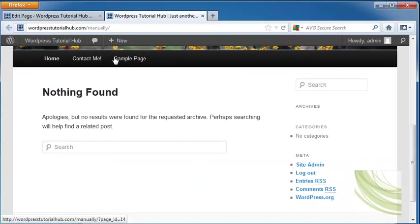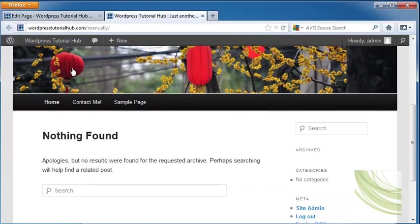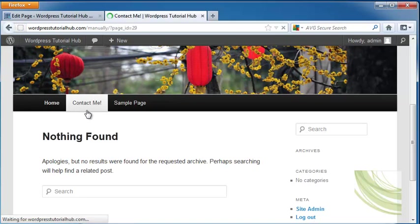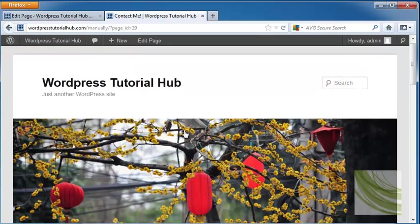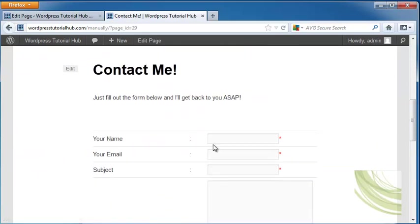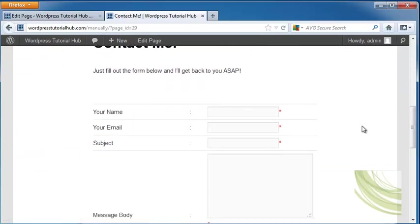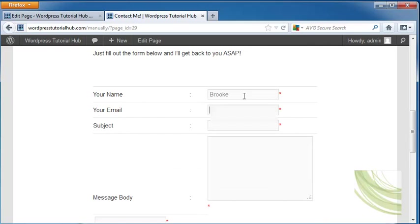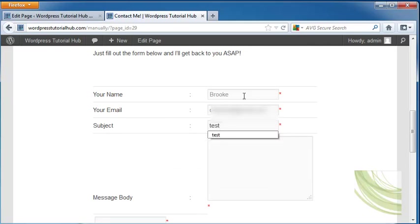You can see now my contact me shows up on my toolbar because I didn't tell it not to. I'm going to click on that, scroll down, and then here's my form. You're going to want to go in and make sure that it works by sending yourself a test email first.